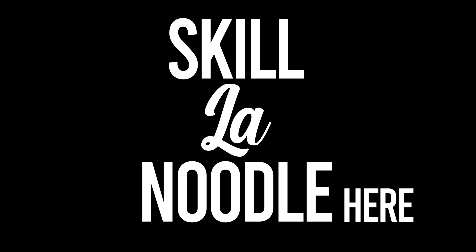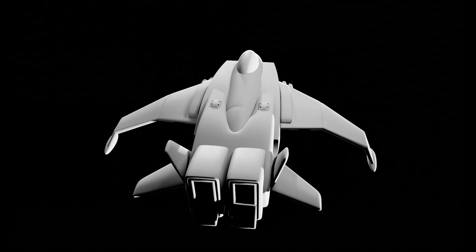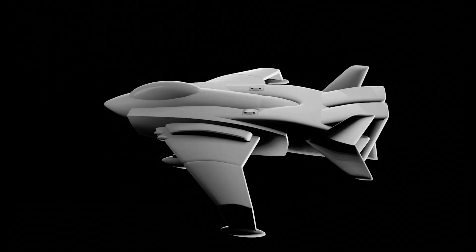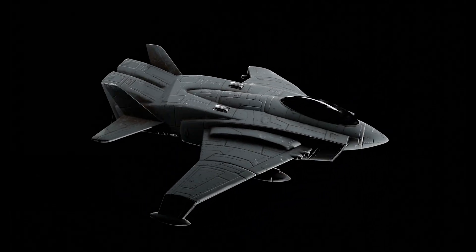Hey guys, SkilalotNoodle here. I wanted to go over how I used the sculpting workflow in Blender to achieve hard surface details.